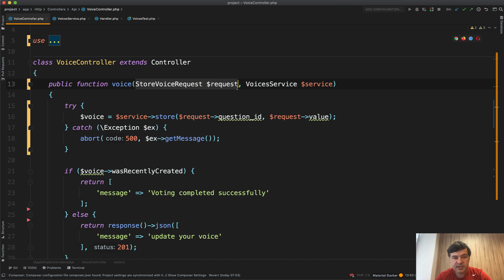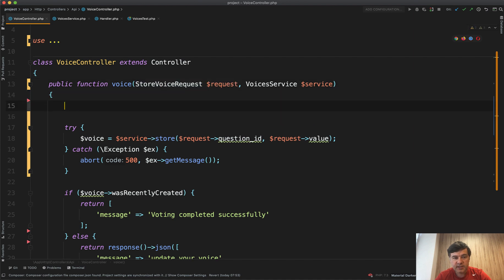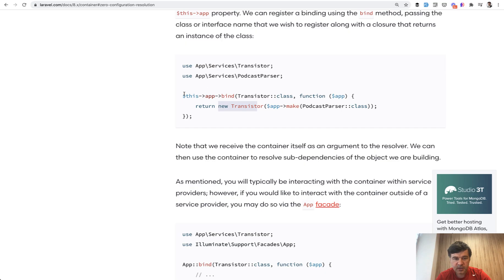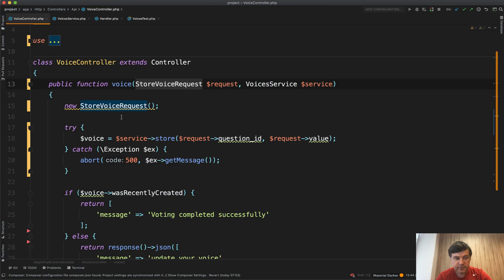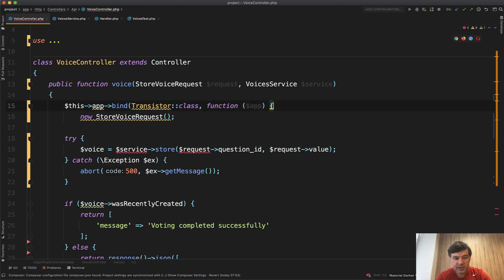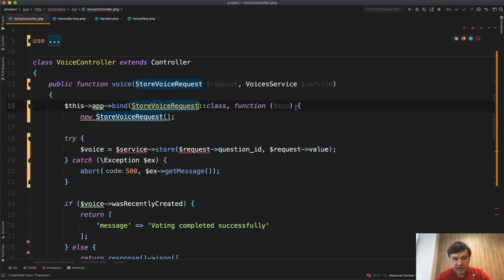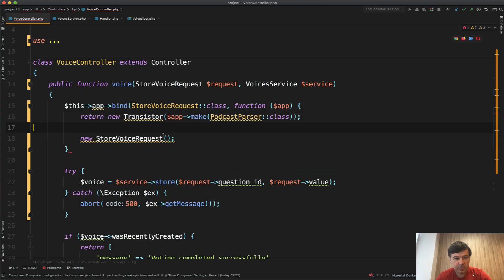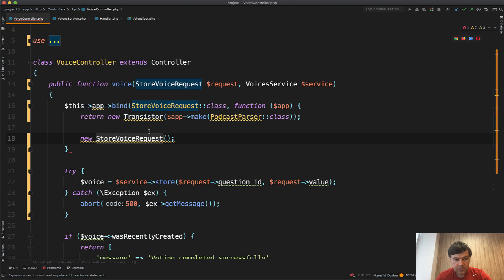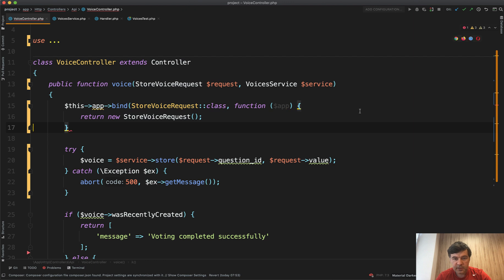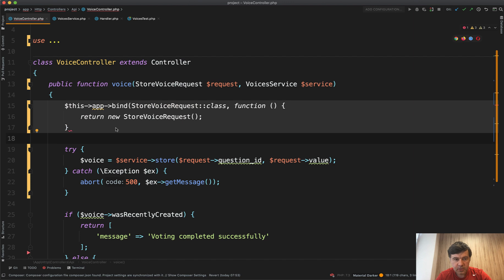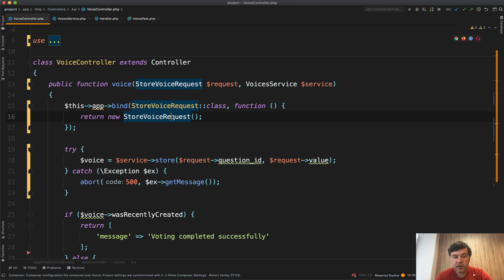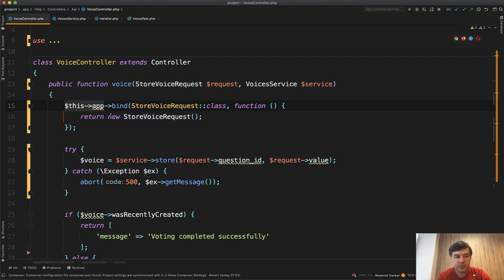So this means that somewhere down below it does new store voice request like this and binds it to any instance of that store request. Actually, let's make a full example. So what happens, this app bind store voice request class and stuff like that. Let me just copy this, probably like this. And we don't need the app actually in this case. So something like this happens. Yeah, forgot this one. So it binds the concrete implementation of the class to anywhere that the class is mentioned in the controllers. And this app is actually the container. So this app contains all the bindings for all the Laravel project.